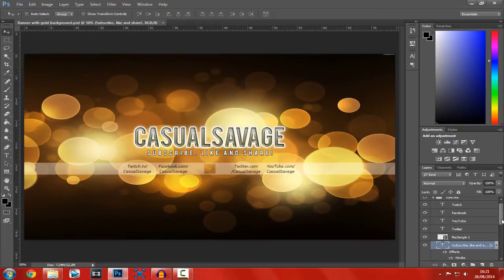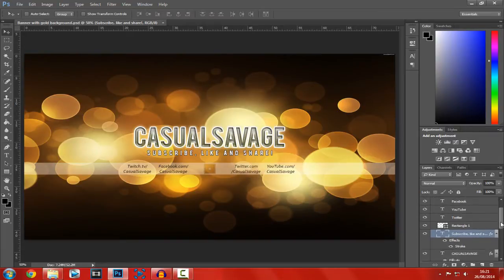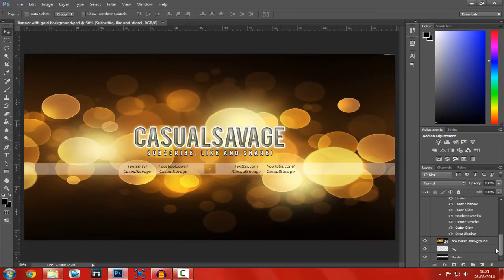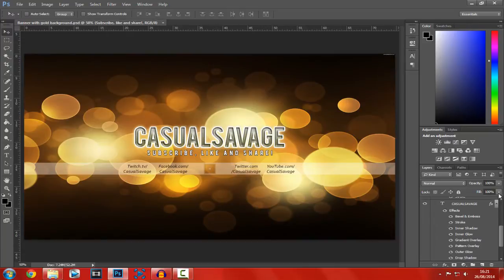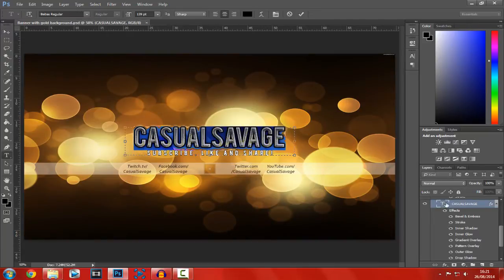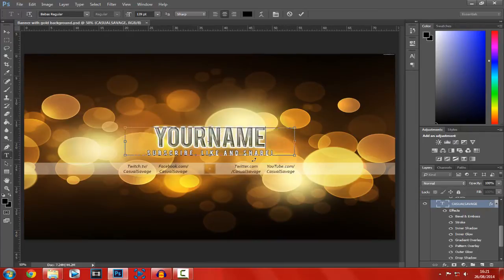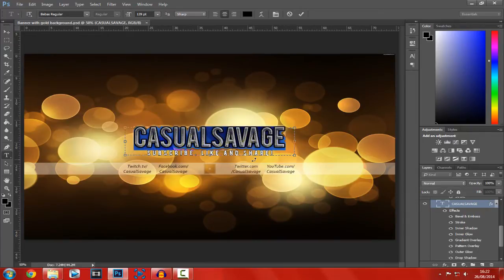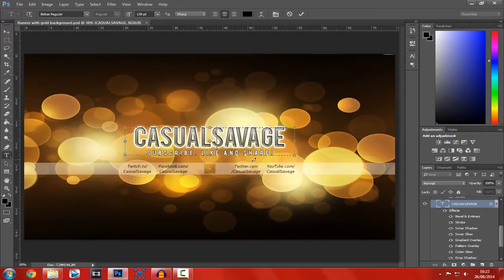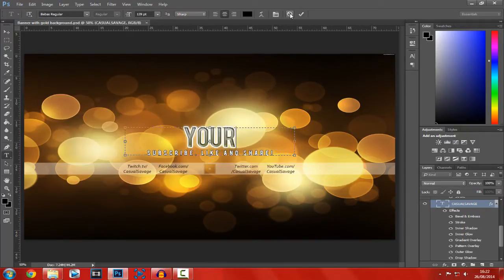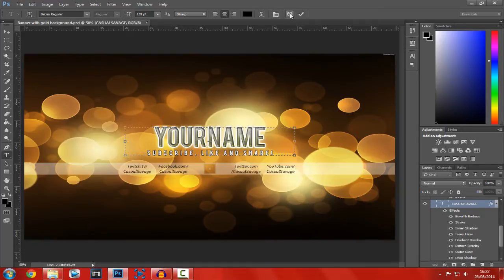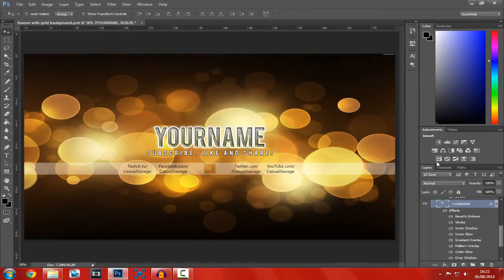Okay, so straight away, let's get to it. Editing the big text here, which says Casual Savage, you just double click the T. Now, name it what you want. So I'm just going to put it Your Name because I have no idea what to put it as. So, there we go.